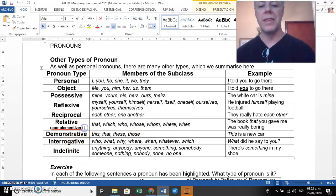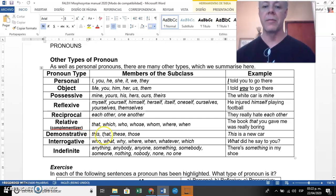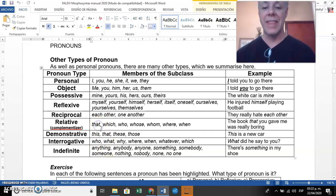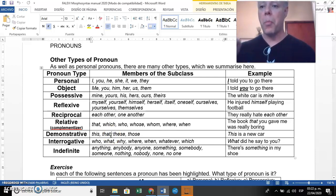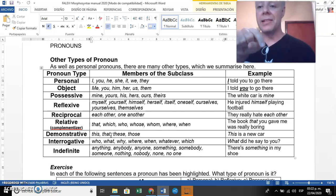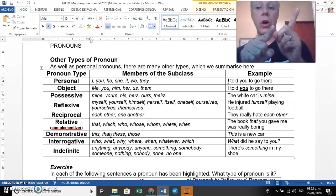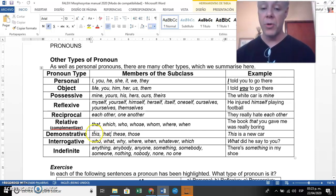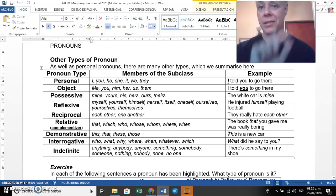Relative pronouns are also called complementizers — we will see that later when we cover syntax. There is a difficulty: the relative pronoun 'that' is morphologically identical to the demonstrative 'that.' To tell the difference: demonstratives always point — 'this,' 'that,' 'those,' 'these' — they are always pointing to a place. Relative pronouns do not point.